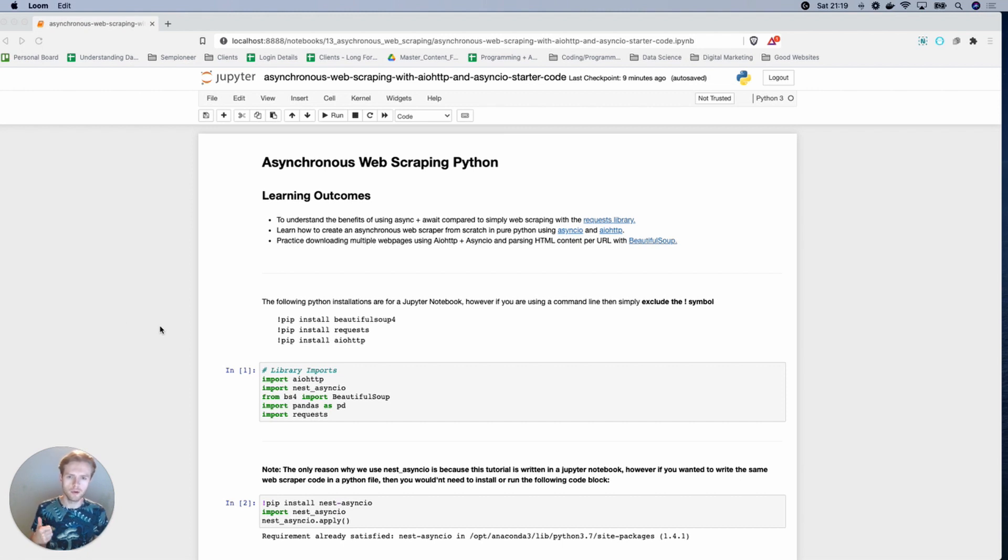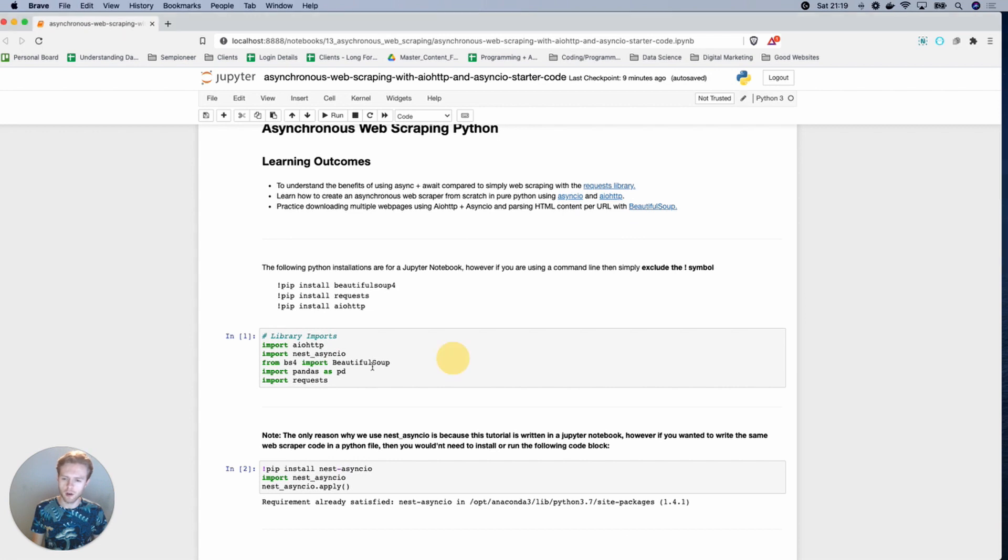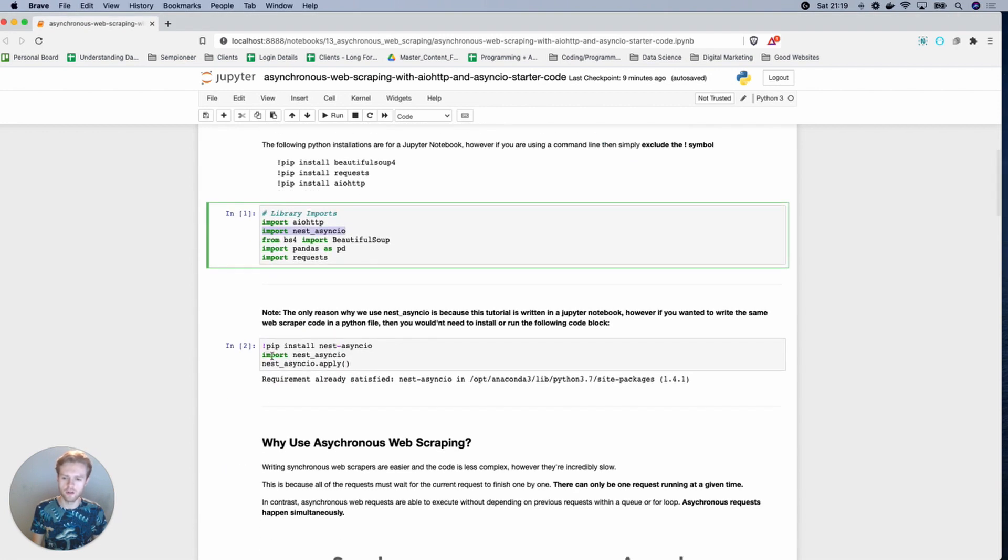To start with, what we're going to need to do is download some packages. We'll be using BeautifulSoup, Requests, AIO HTTP, Pandas potentially, and Nest Asyncio for sure.